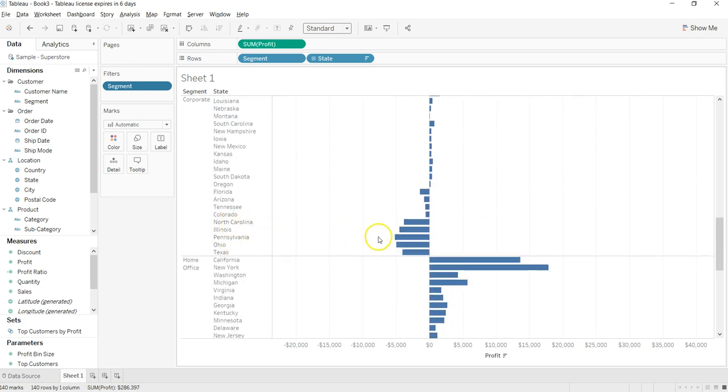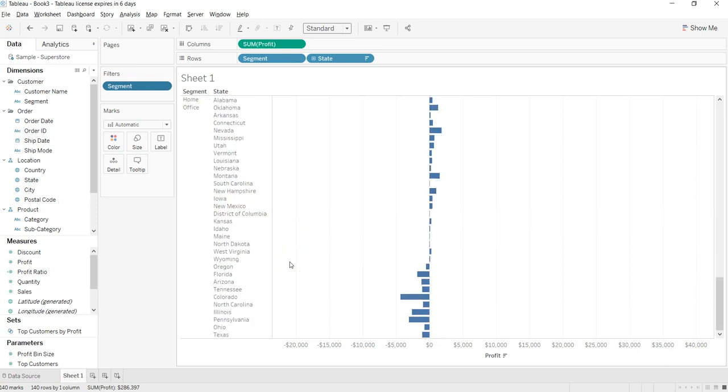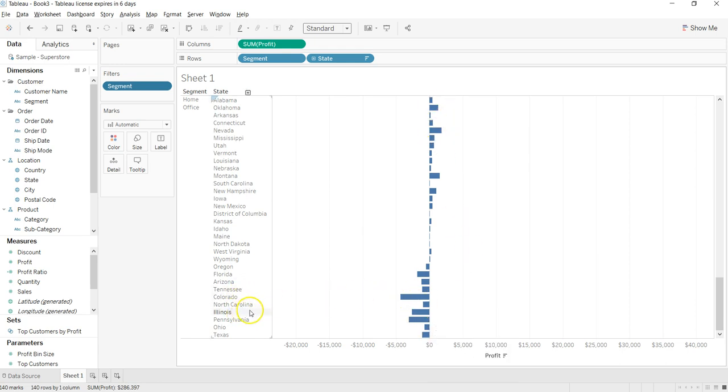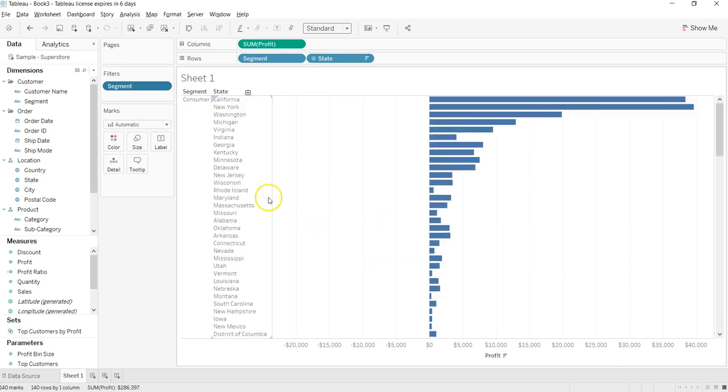in action, about where the sales are problematic. For example, North Carolina, Pennsylvania, Ohio - for the home office segment, the sales are comparatively very low and these states are really problematic. So that's about how you can create the divergent chart.